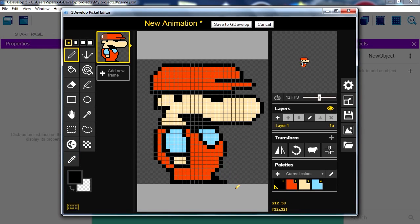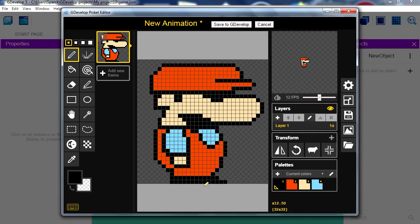Alright. Kinda looks like Mario a little bit. Alright guys. He has boots. Mario doesn't have boots I don't think. Alright. So that's our character there.